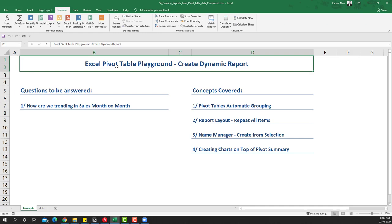Welcome to another video of the Excel pivot table series. In this particular video we are going to create a dynamic report. The questions we are going to be answering are: how are we trending in sales month on month, and we're also going to look at this year to year. For example, I can select one year and look at the monthly trend — in 2013 we have 12 months, in 2014 we have 12 months, and in 2015 we have three months.